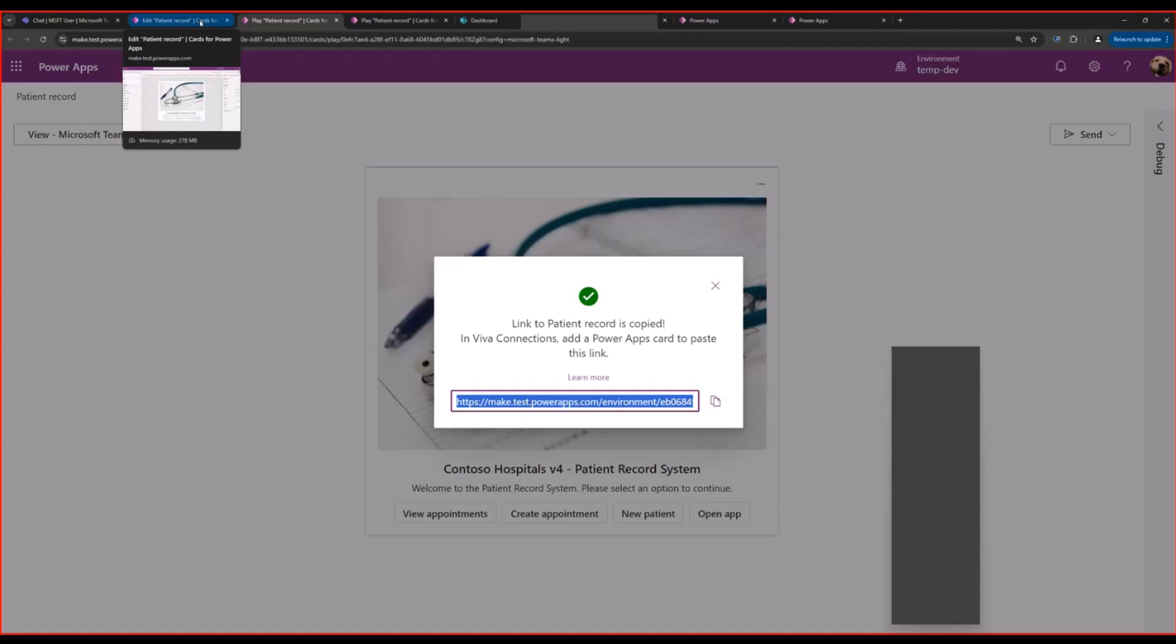Okay, that is all from my side. So this is how you can leverage Microsoft's low-code platform for Viva Connections solutions. Thank you, Vesa. Over to you.